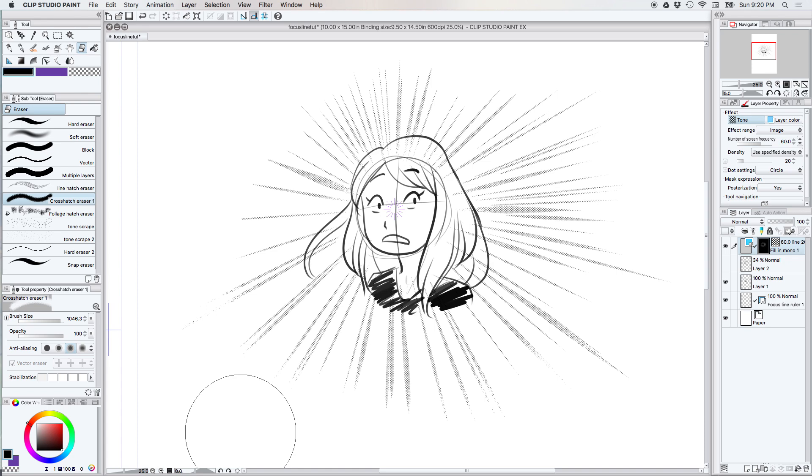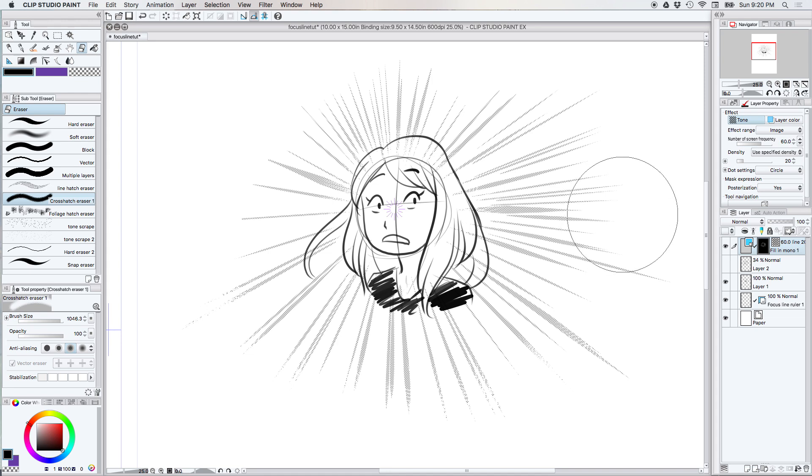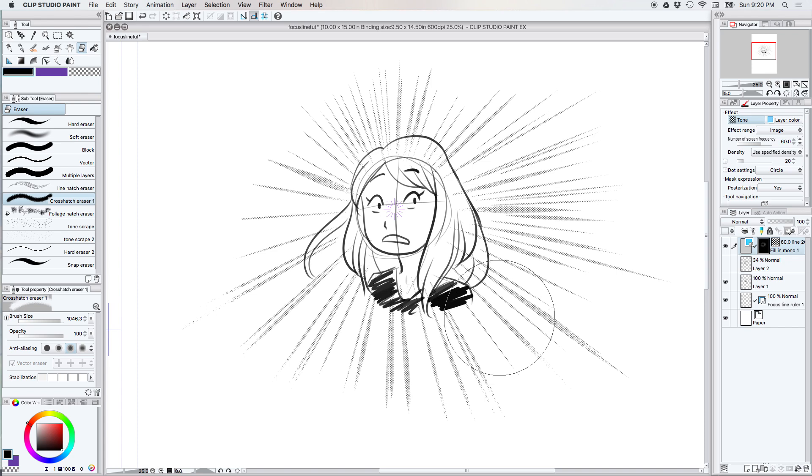That really is pretty much all there is to the focus line ruler. Now I do realize that there are tones that do this and they will automatically create starbursts and other things for you, but using the focus line ruler gives you more flexibility in what you want to do. It gives you a little more freedom.